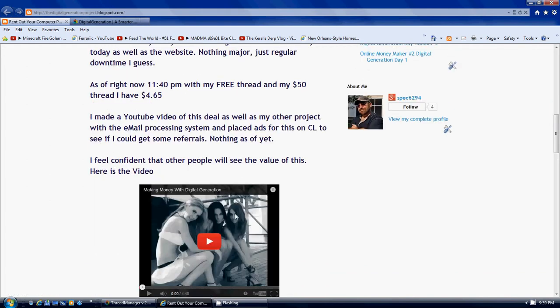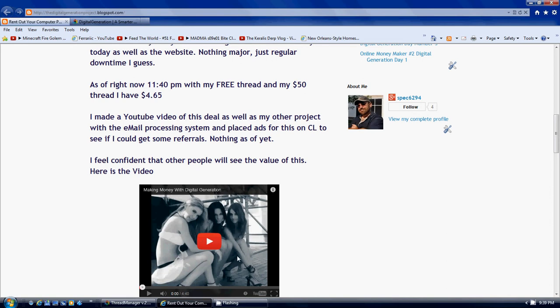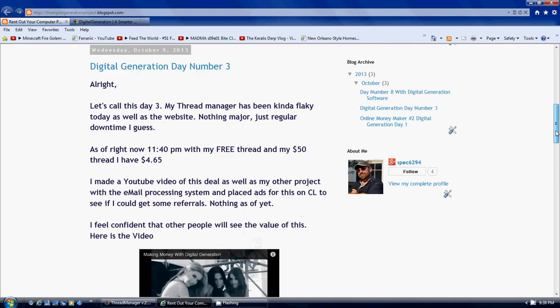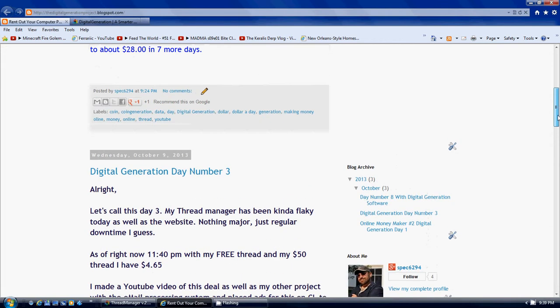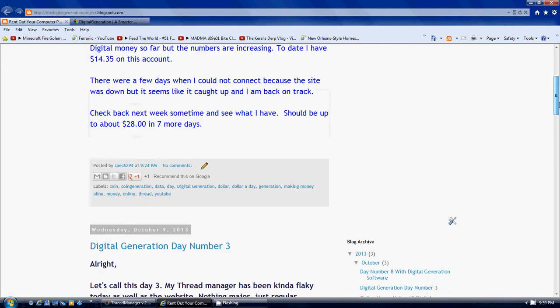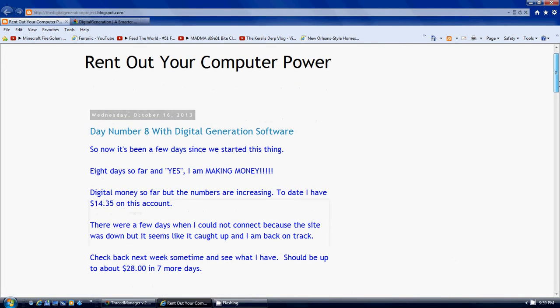I went to $4.65. This is my video. It's under Spec6294. That's the video, you can check that out on my other channel. And then this is the last update that I made.